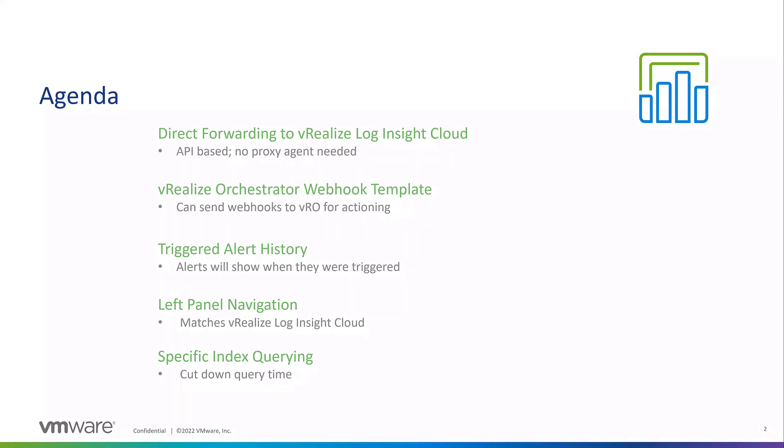We have some new webhook templates for VRO. We can now send webhooks to vRealize Orchestrator for actioning. If an alert or event comes up that's important, we can send that alert to VRO, and once VRO ingests that with the webhook, you can action on it, whether that's to create a new virtual machine or change resources. Log Insight can integrate with it now and action based on that webhook.